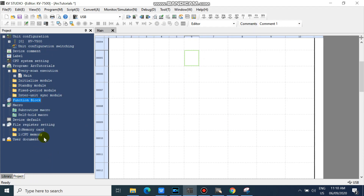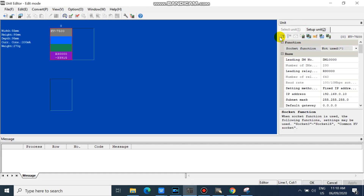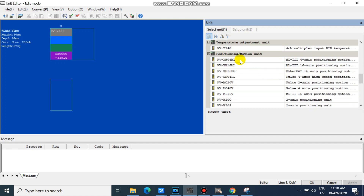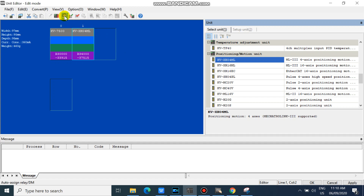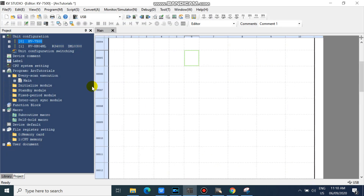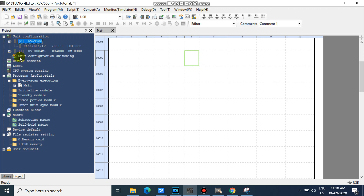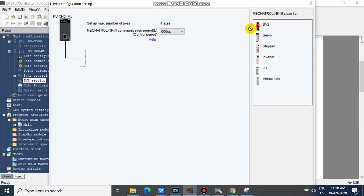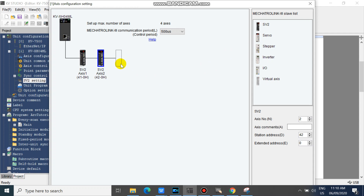In your project workspace, add your XH04ML unit. Then add your master axis and your slave axis. You can set your axis number and station number here, but we will leave our axis and station number to default. Click OK.